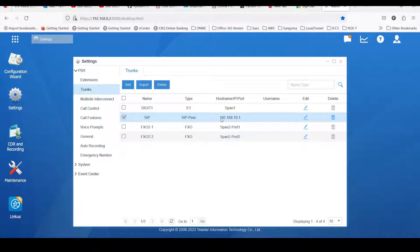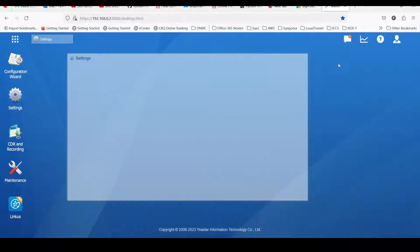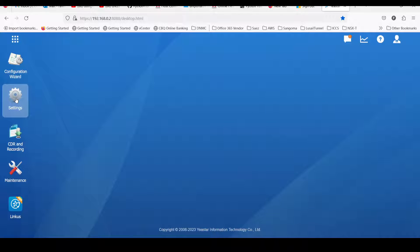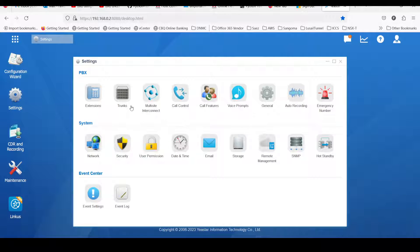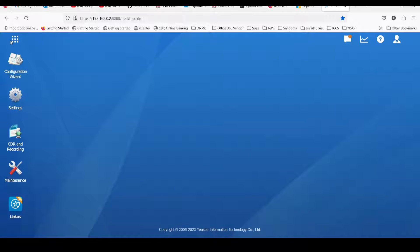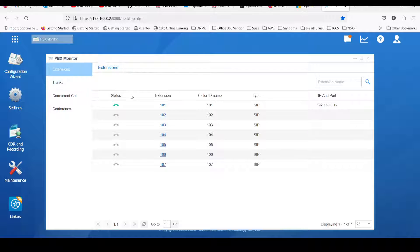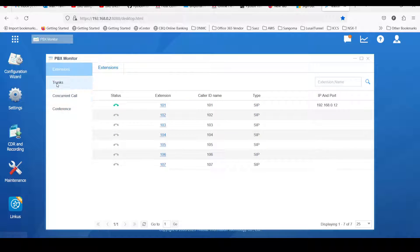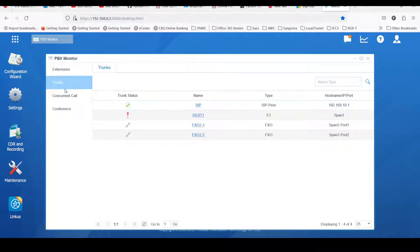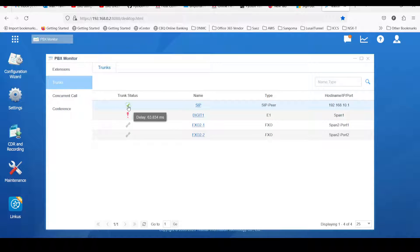Let's see if our SIP trunk is configured. You need to go to Settings, then Monitor. Under Monitor, here you can see one of my extensions is registered. You need to check the trunk status — this is my SIP trunk and it is connected. Here you can see the checkmark, which means the communication is there.